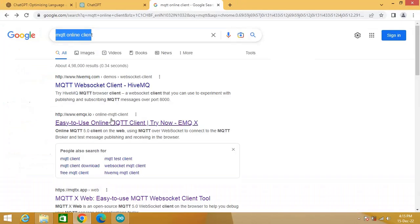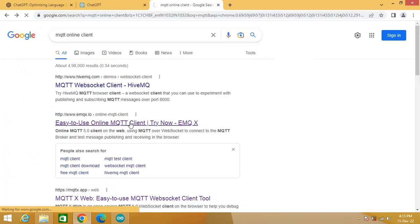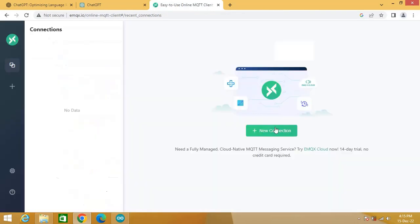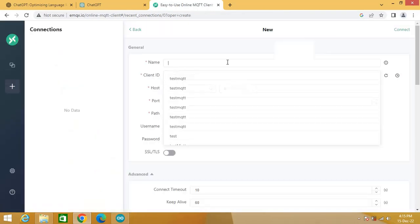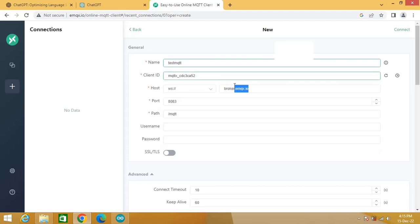Search online MQTT client tool in Google. Click on this link. Click on new connection. Set the name as test MQTT. Keep the broker name as it is. Click connect to connect this client with broker.